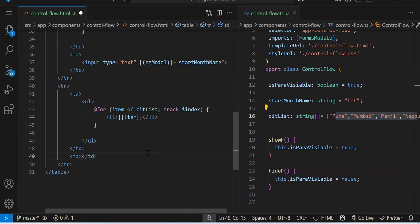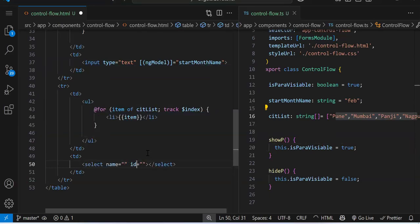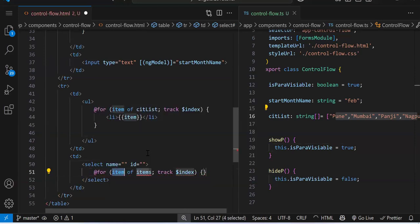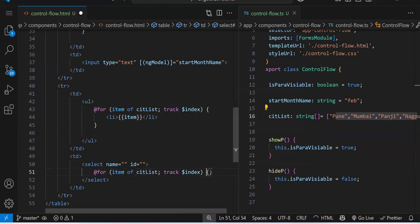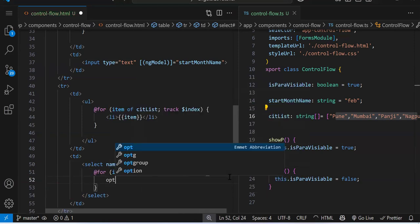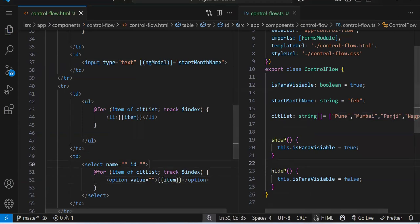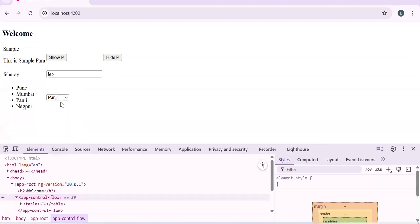Another example: creating a dynamic dropdown. We have a select element, and inside it we use @for loop on cityList — iterating over option elements and printing item inside each option. Now we have a single dropdown with multiple options populated dynamically from the array.